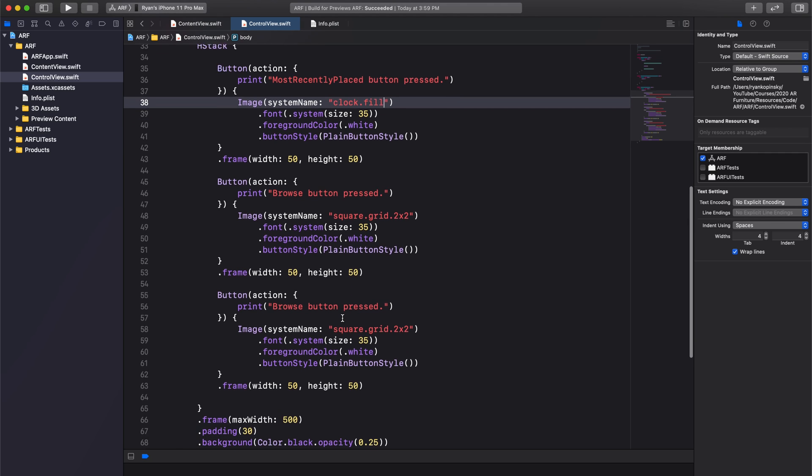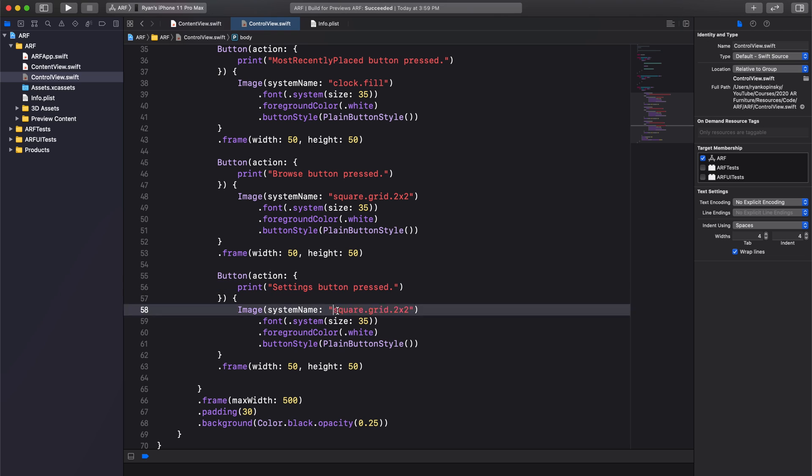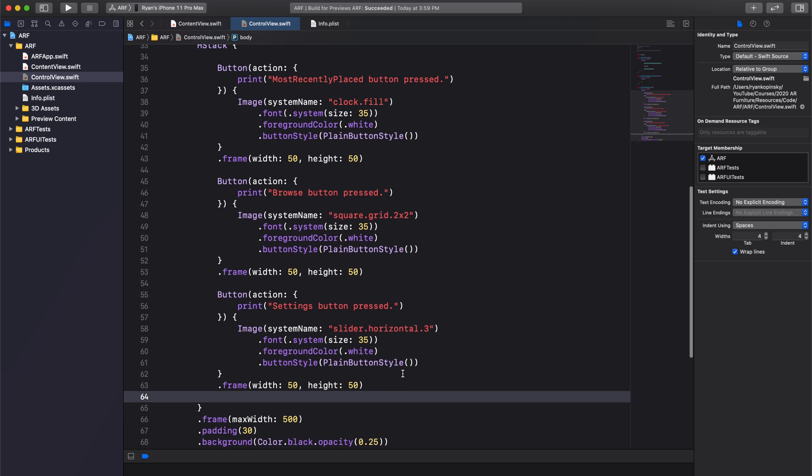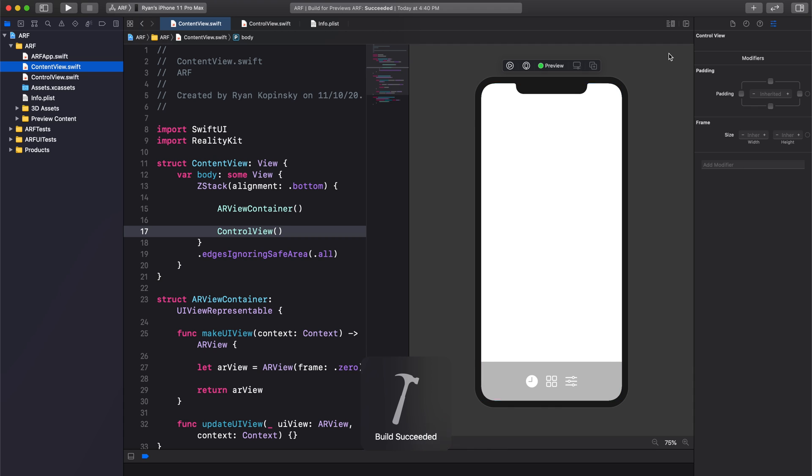The right button will be our settings button. Update the print statement and set the button image to slider.horizontal.3. Build and press resume in the canvas. We now see the control button bar with our three buttons.